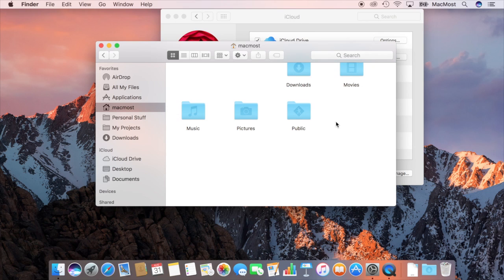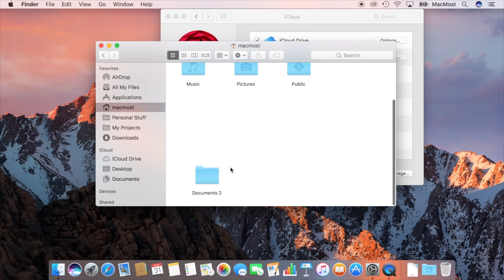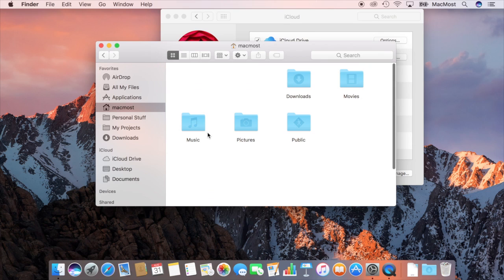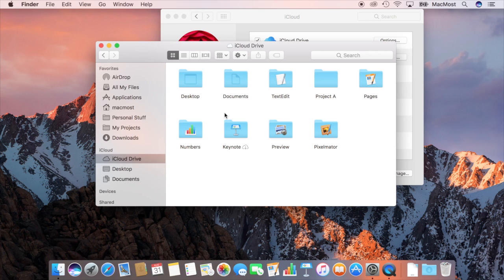So you have the option there if you use Desktop and Documents in iCloud to still store stuff completely locally and then use Documents and Desktop to be your Cloud Storage. Or you could not have this option turned on at all and your Documents and Desktop folders are local but you still have the iCloud Drive folder which would have stuff stored in iCloud.